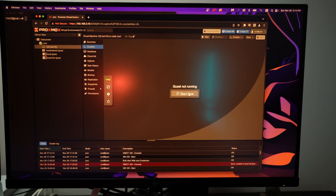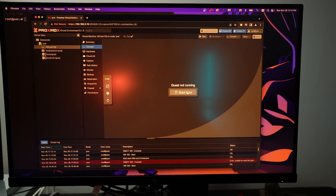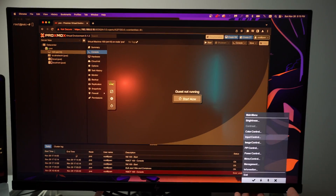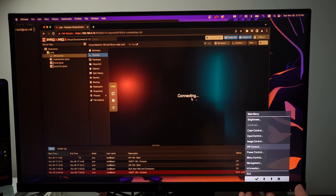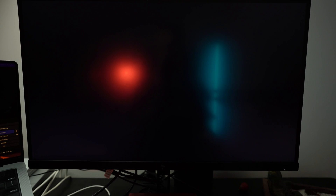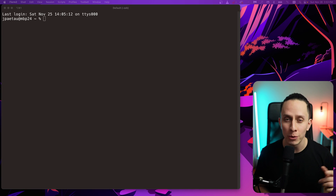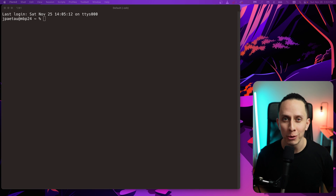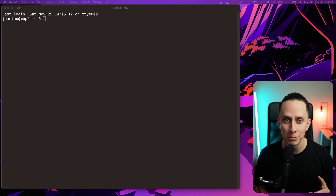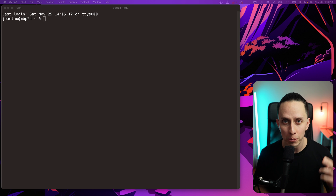In this video I'm going to show you how to create the ultimate gaming virtual machine on Proxmox. Let's get started.